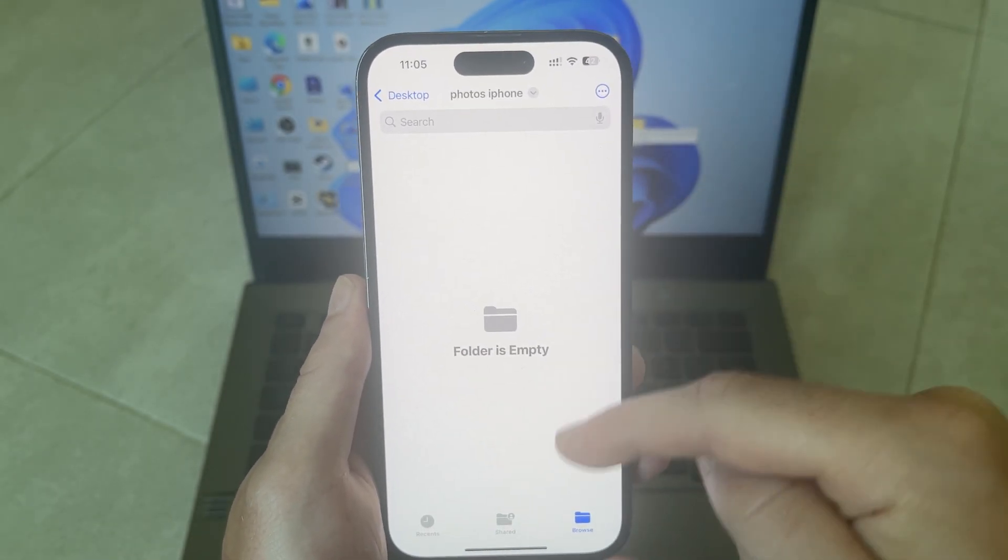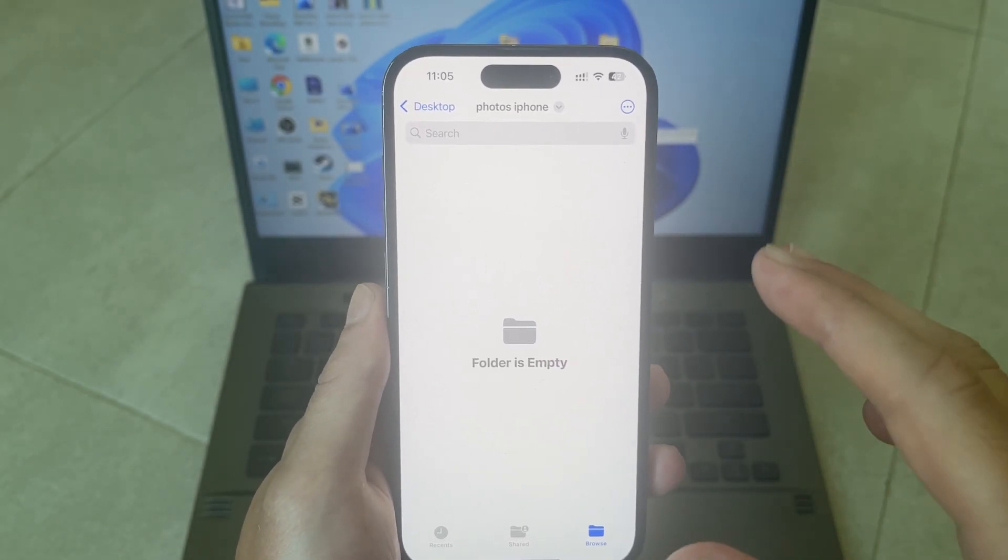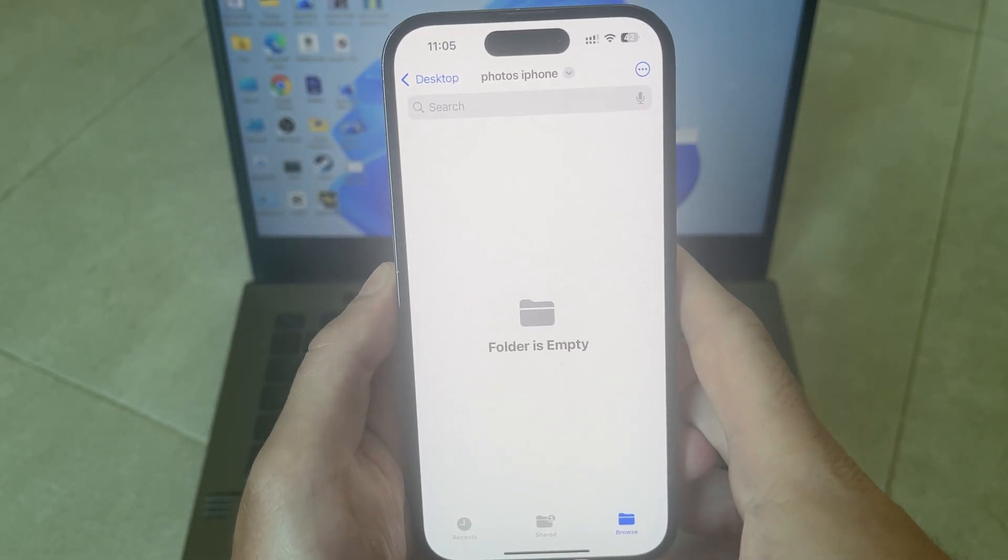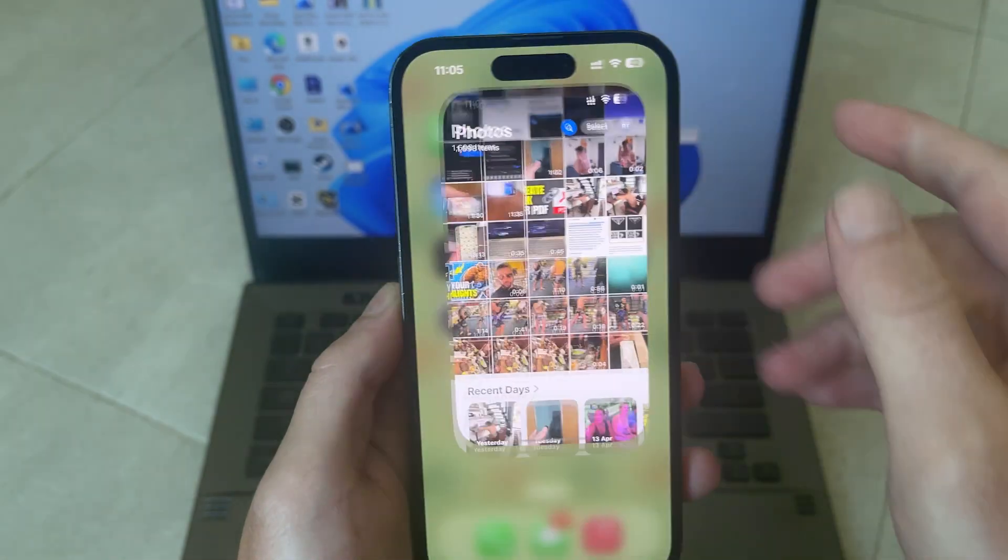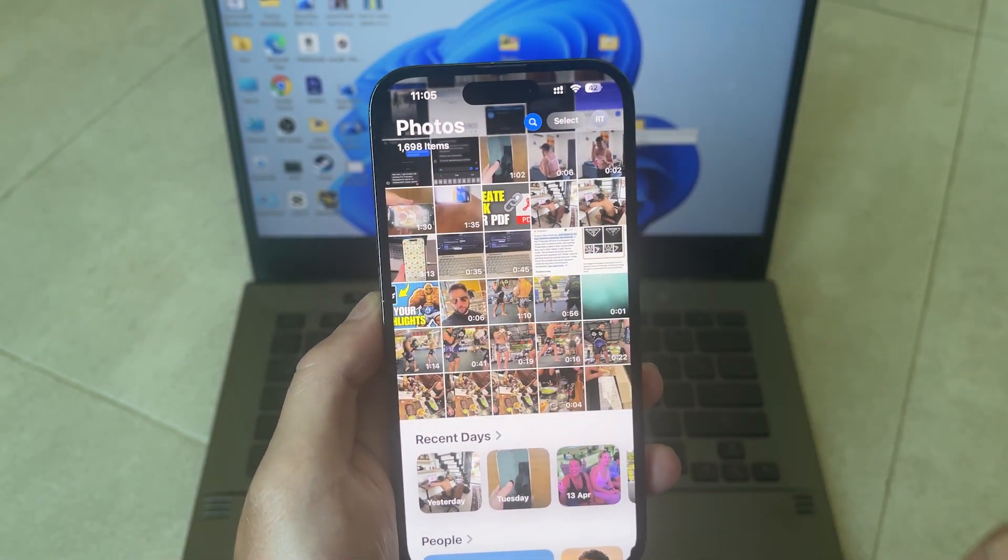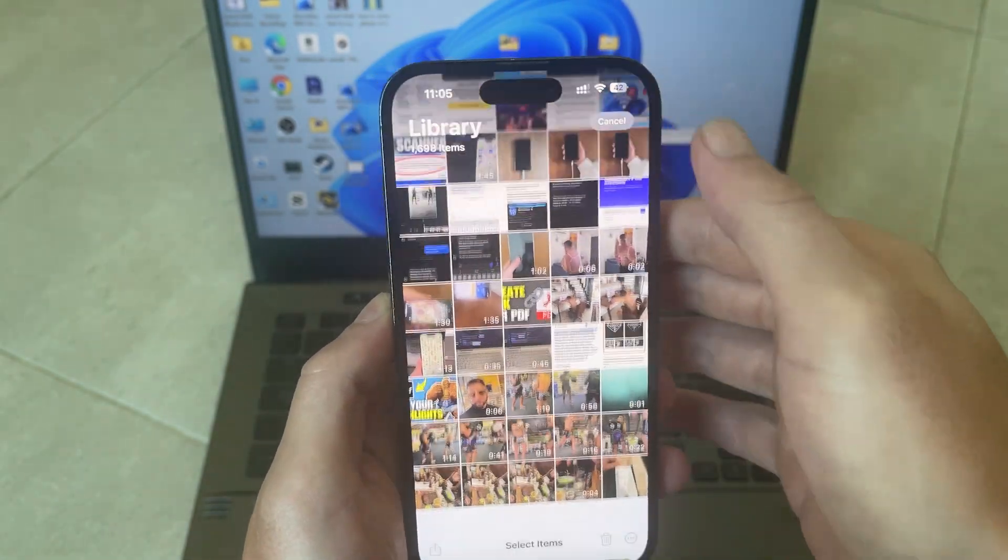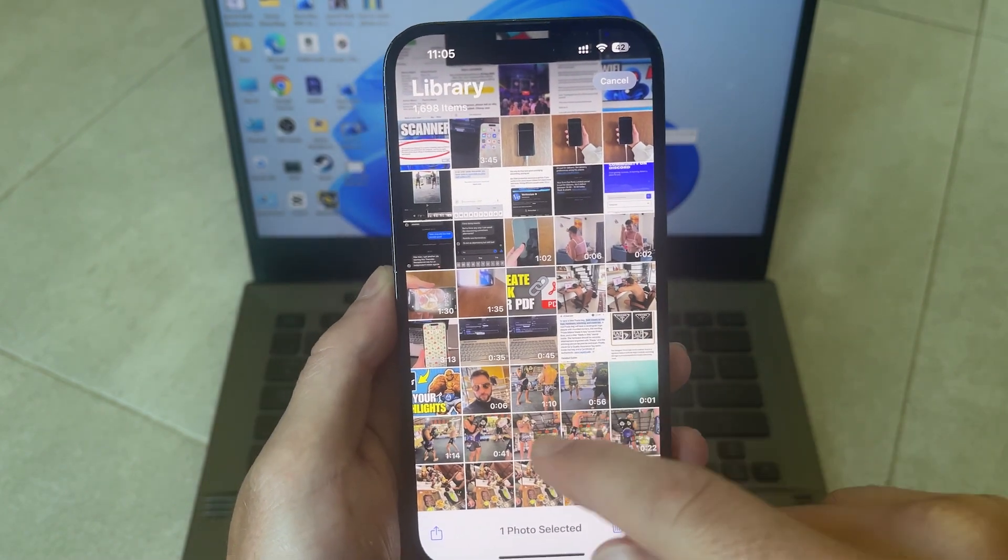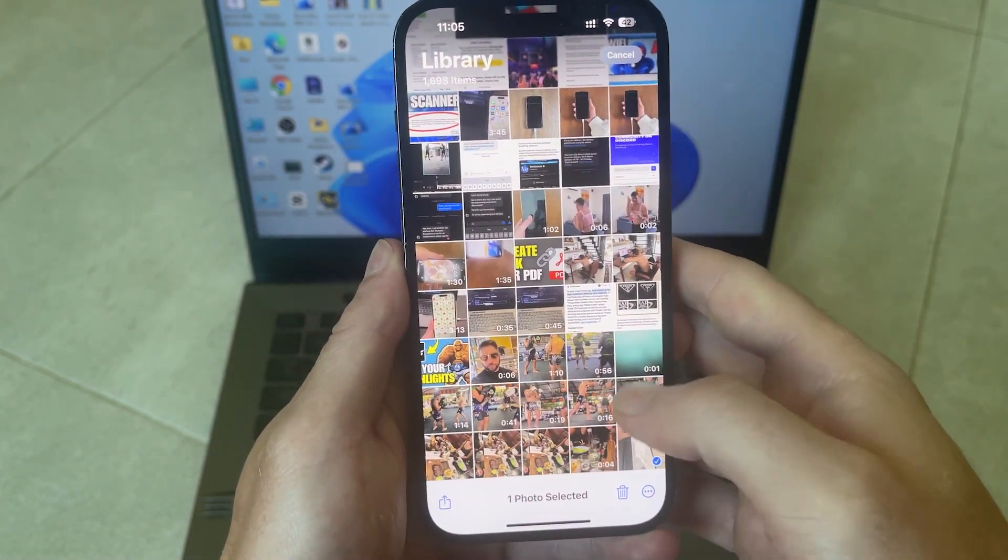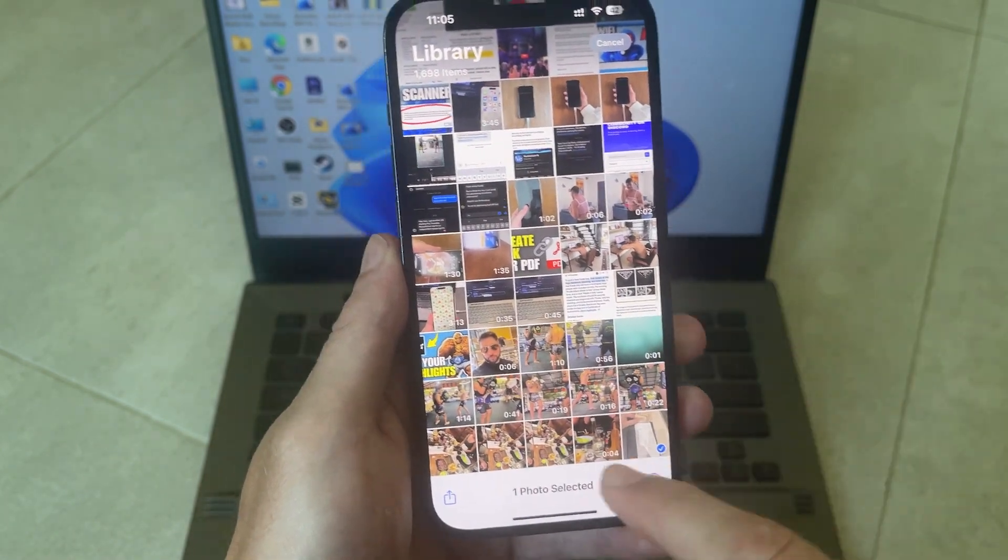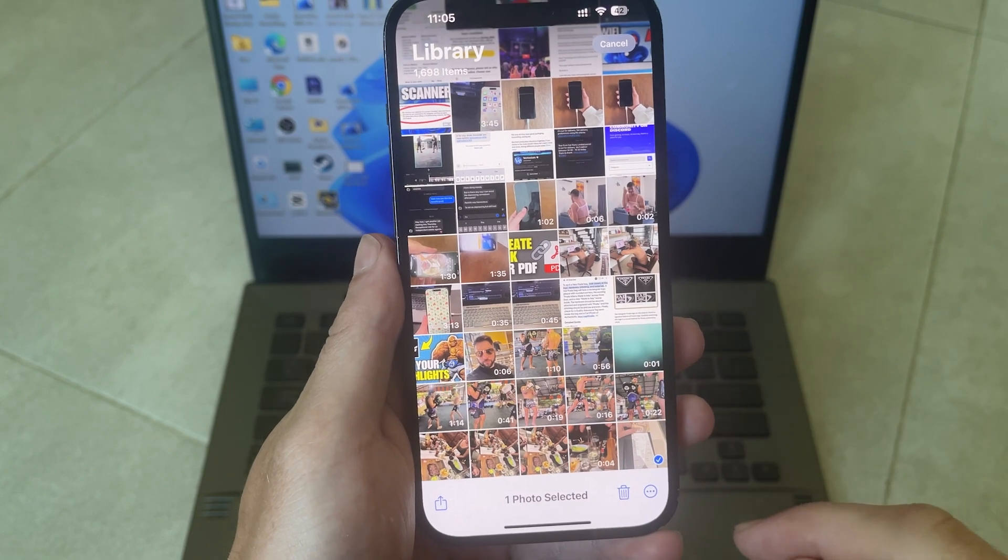This is the folder that we just created on our computer. Now head over to the photos application on your mobile device and you can select the photos that you want to transfer to your Windows computer. I'm going to select this one here but you can do this to multiple photos.